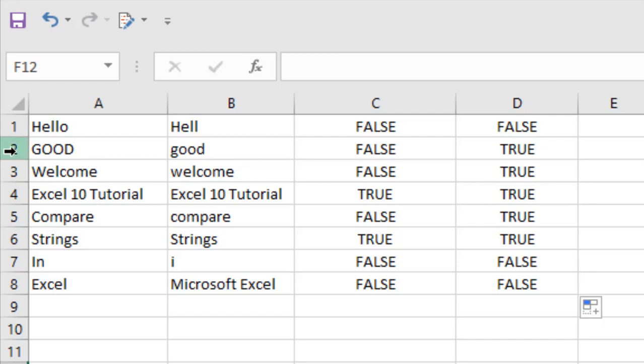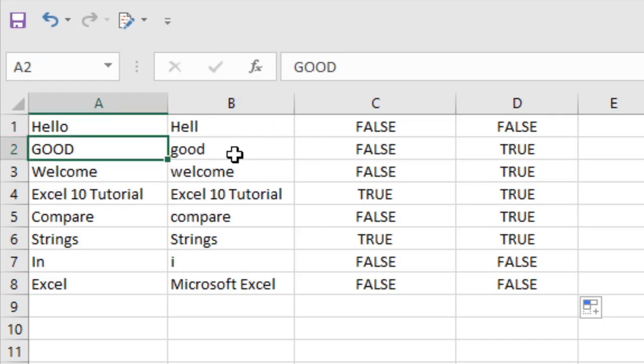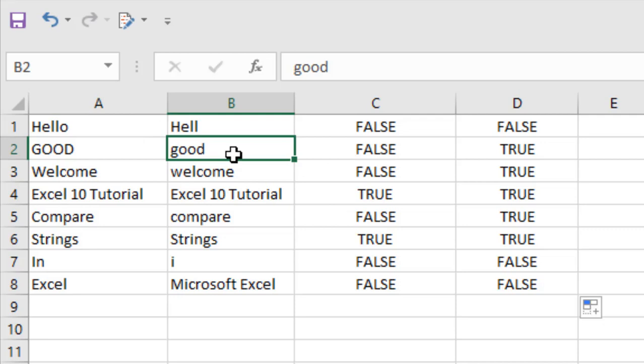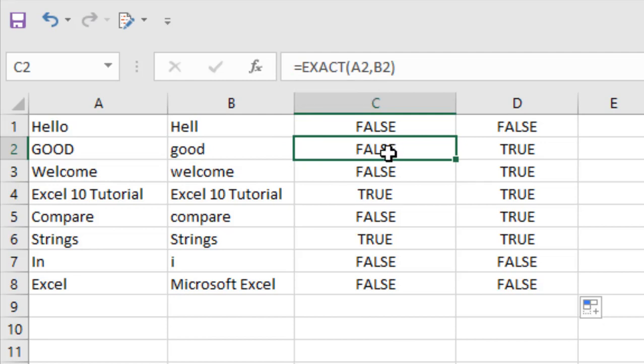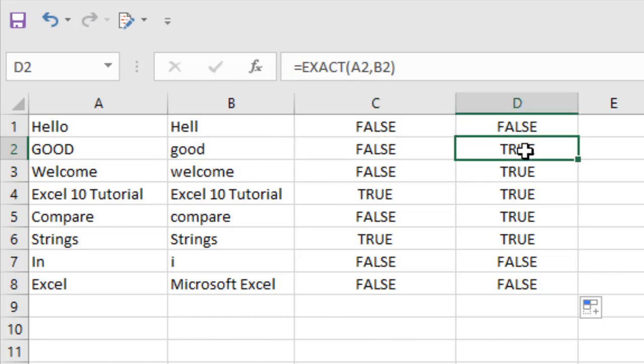And if I drag this formula, take a close look here - in the cell A2 I have 'GOOD' which is all in uppercase, and in cell B2 I have also 'good' which is all in lowercase. So when we use this formula EXACT, it shows false because it was case-sensitive. But if we see here, it says true because it is not case-sensitive, but both of them are looking for the exact match.